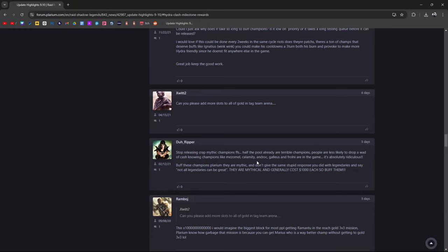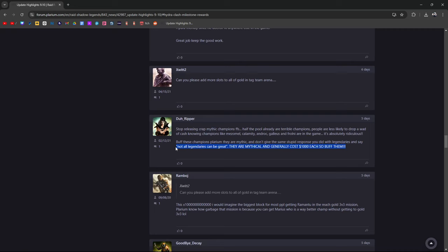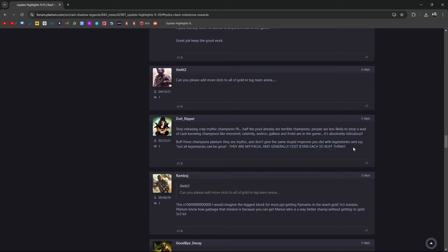Stop releasing crap mythic champions, for fuck's sake. Half the pools are already terrible champions. People are less likely to drop a wad of cash knowing champions like Mezemel, Calamity, Androglasias, and Frolni are in the same pool. I thought Mezemel was a great champion. Their excuse was not every single legendary champion can be powerful or insane.